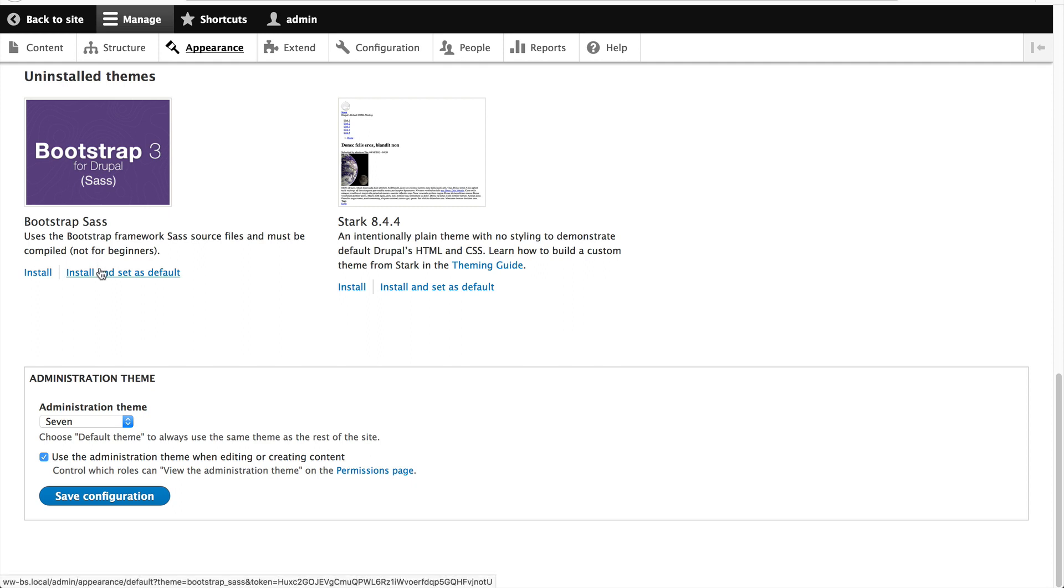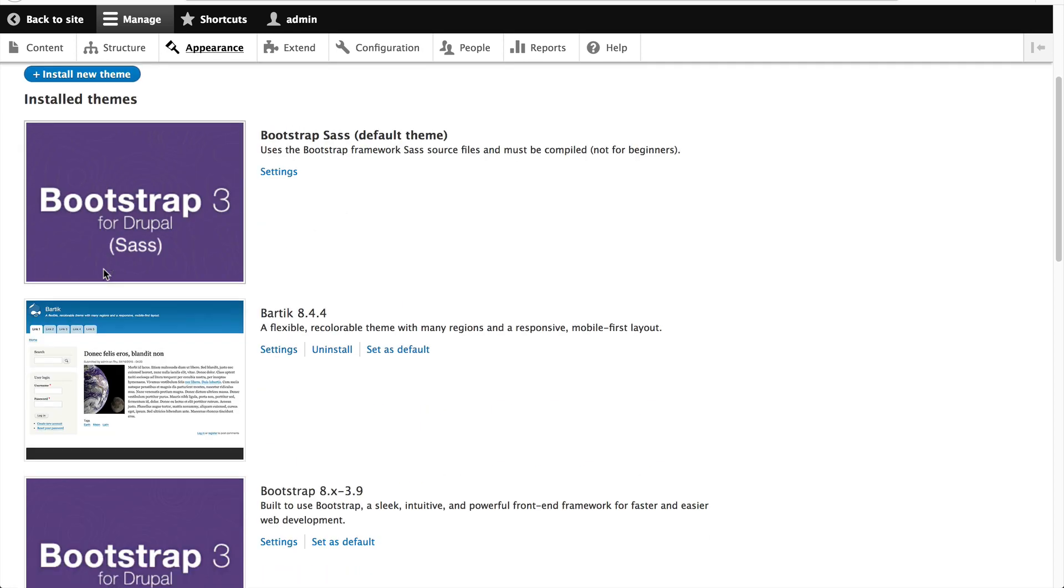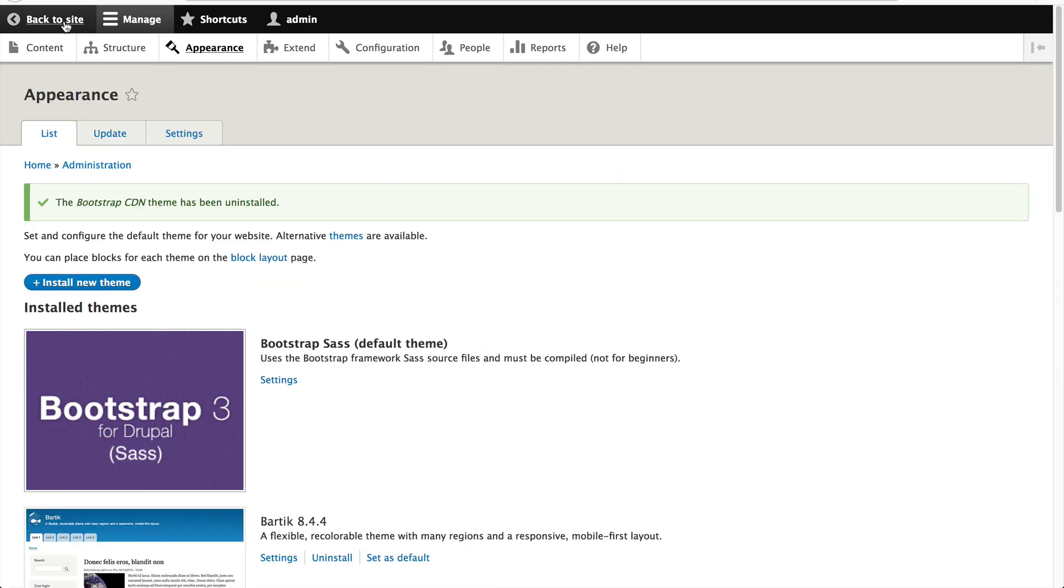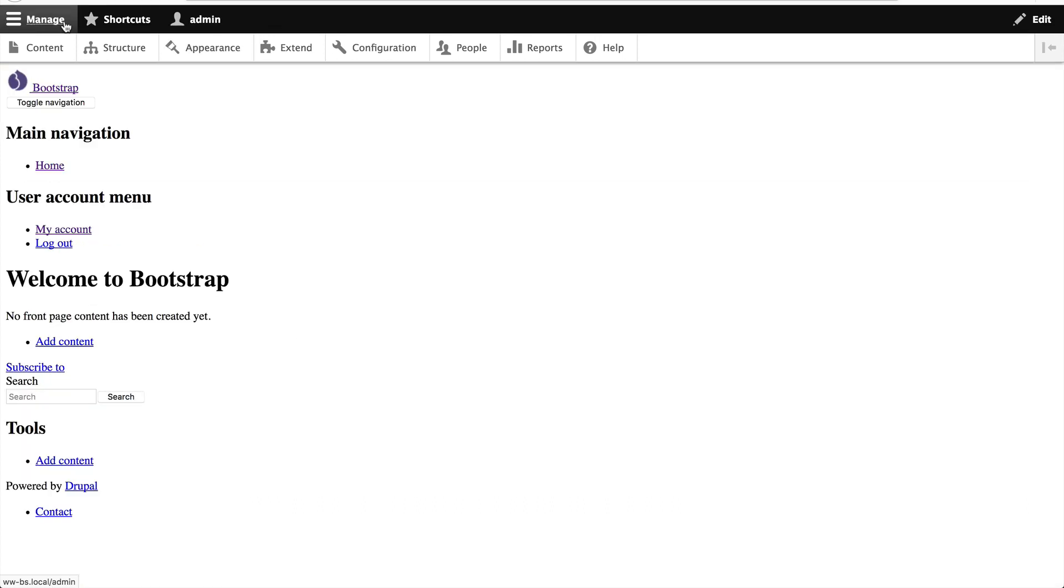If we click on install and set as default, and then let's uninstall the CDN sub-theme. And then if we go to the home page, what do you reckon we'll see?